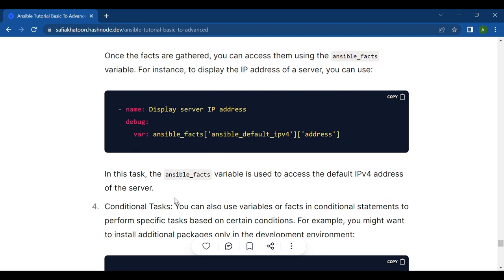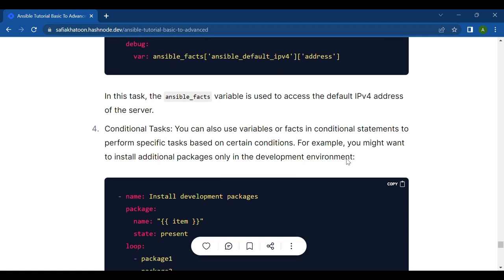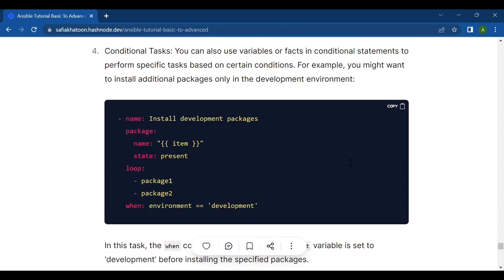Next one is conditional tasks. You can also use variables or facts in conditional statements to perform specific tasks based on certain conditions. For example, you might want to install additional packages only in the development environment.